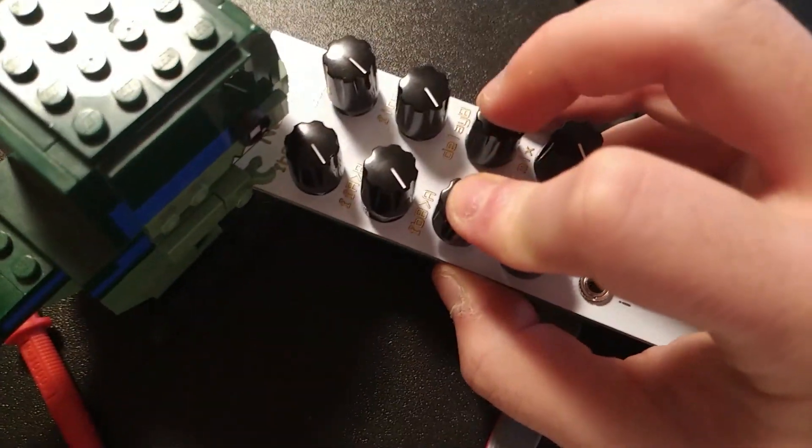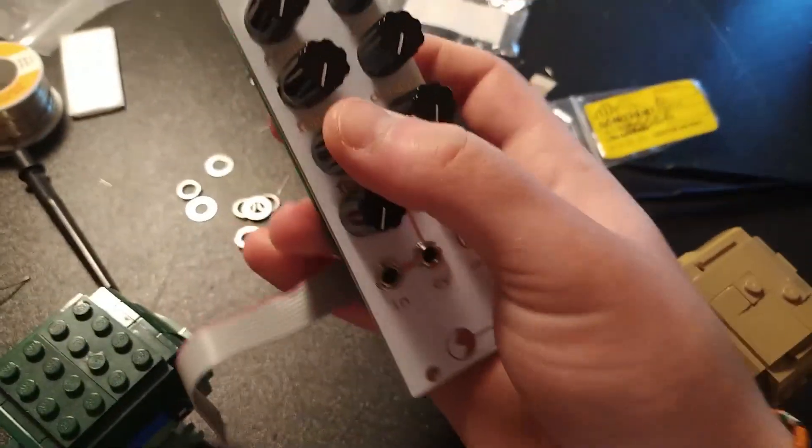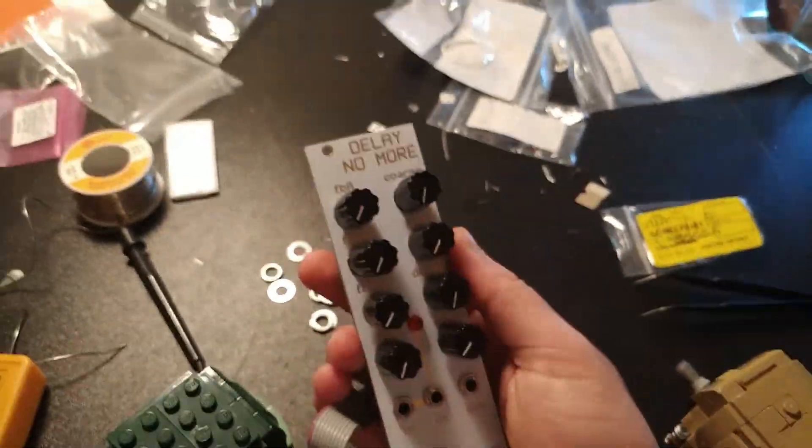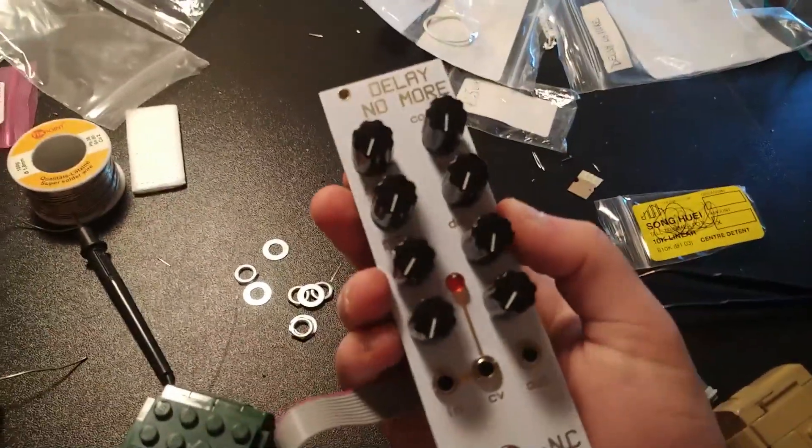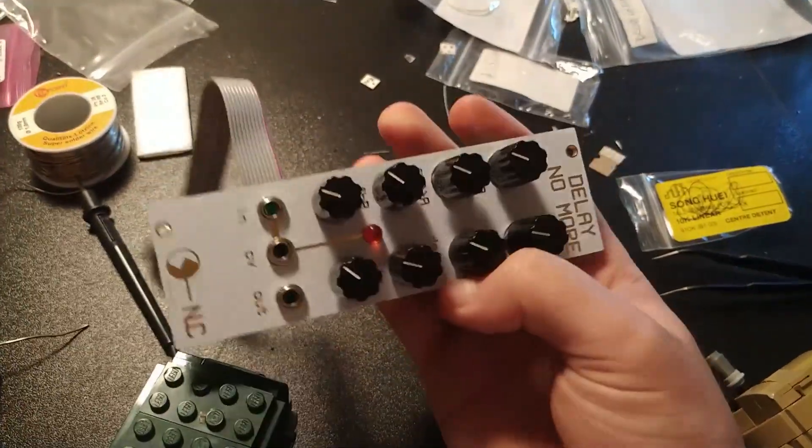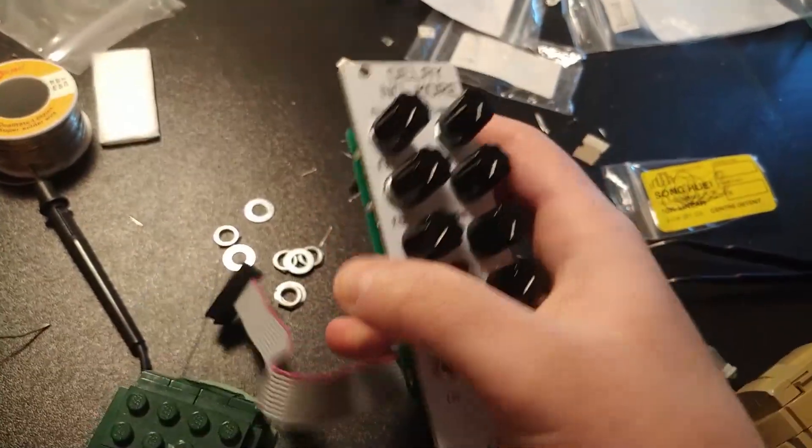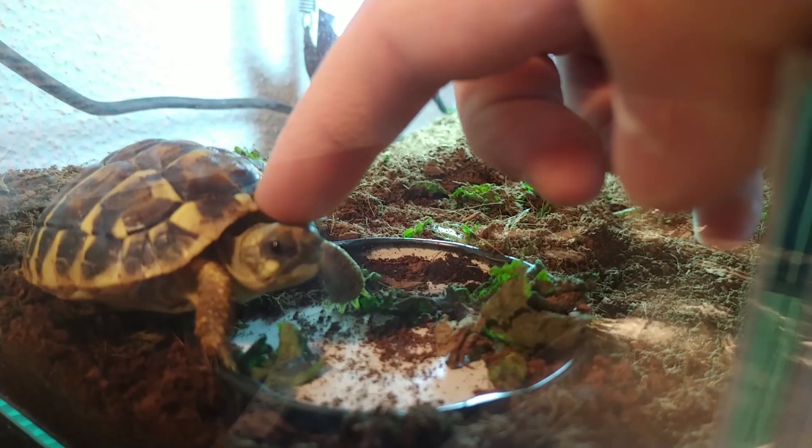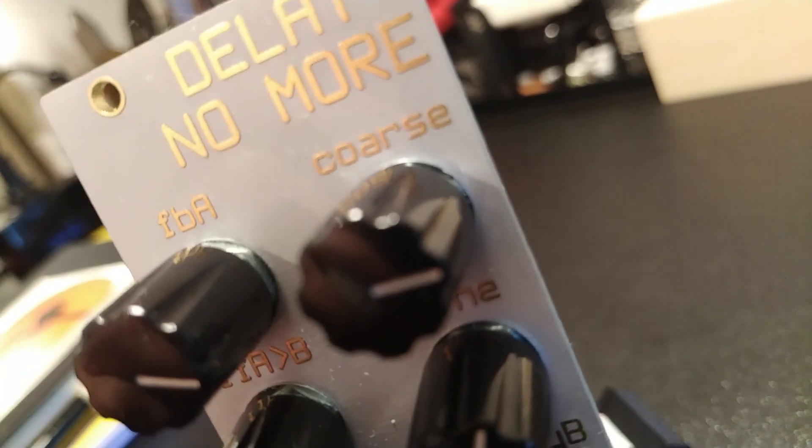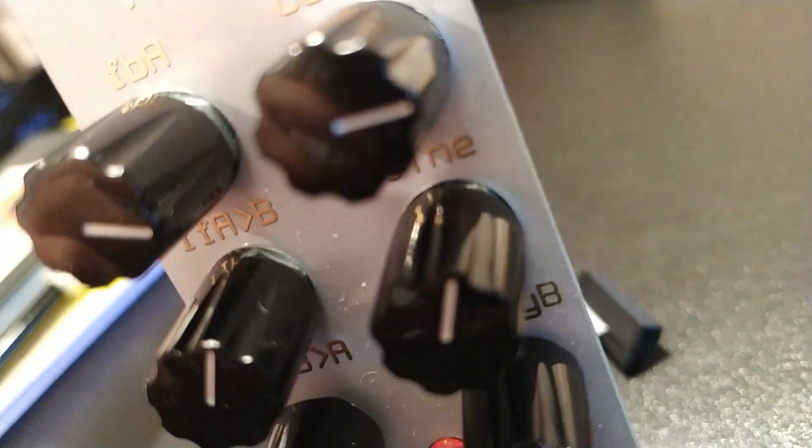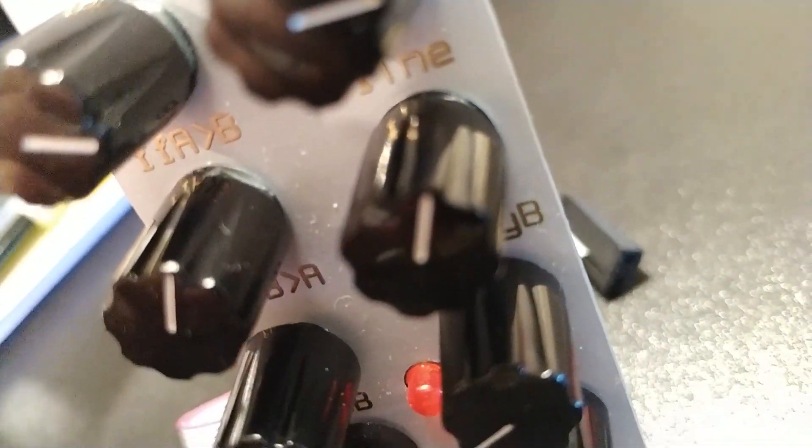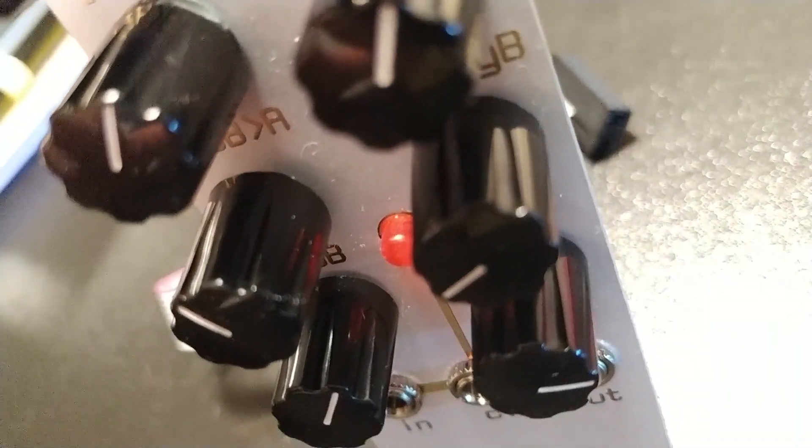We will see for sure how it works in another video. For now I really love this module. It looks beautiful. Thank you buds for the little help today. So here it is, our module, the Delay No More. If you liked the video, if you enjoyed it, please leave a like. And don't forget to subscribe.